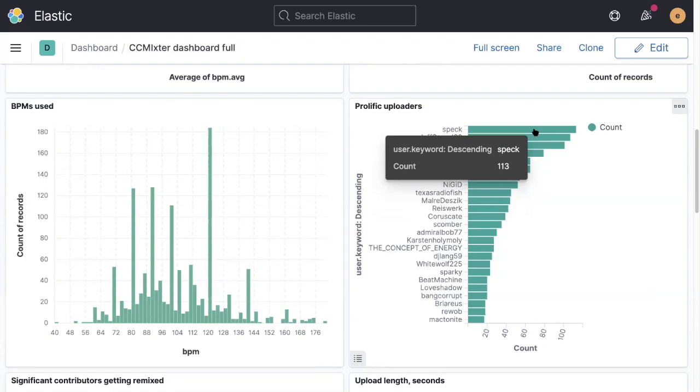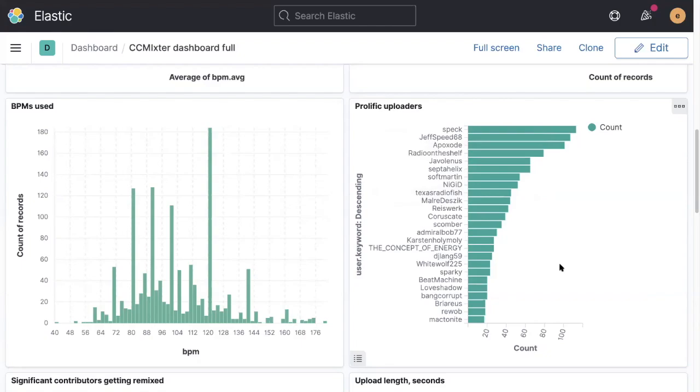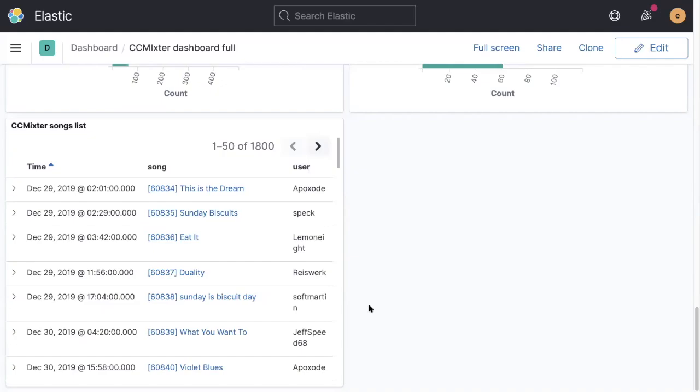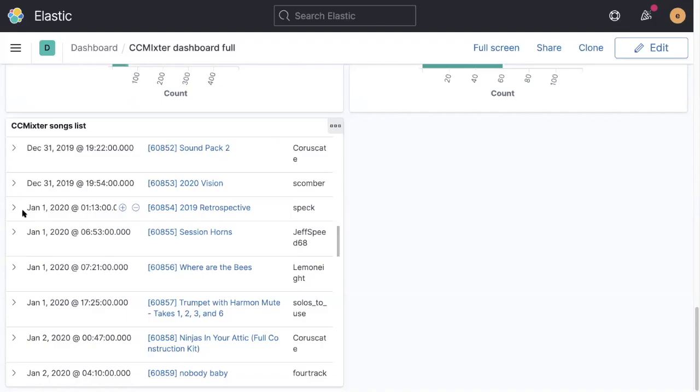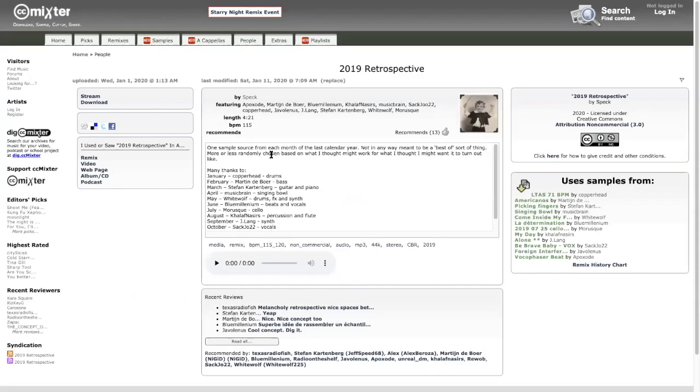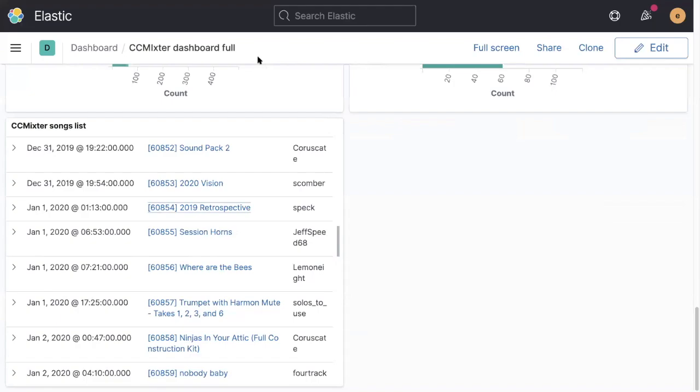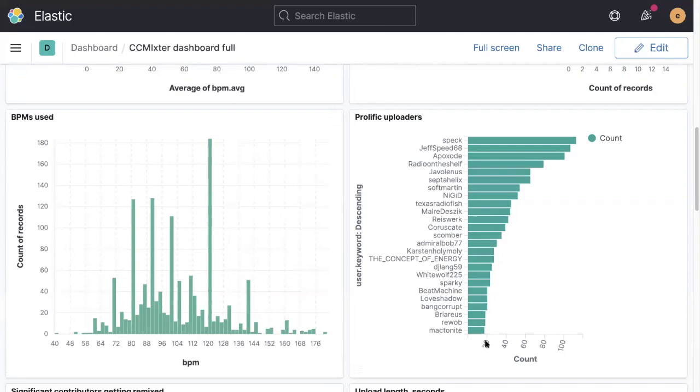We can also see the prolific uploaders this year. So spec has been very busy this year, over 113 uploads this year. And we can drill down into those. If we actually have a look at content from a year as of today, December 29th, let's have a look at the first one from 2020. So the first upload in 2020 was spec. He wasn't hanging around shortly after midnight on January 1st. He put out this retrospective mix. This was using samples from some of his favorite tracks from 2019, and that was his kind of retrospective shortly after 2020 rolled around.